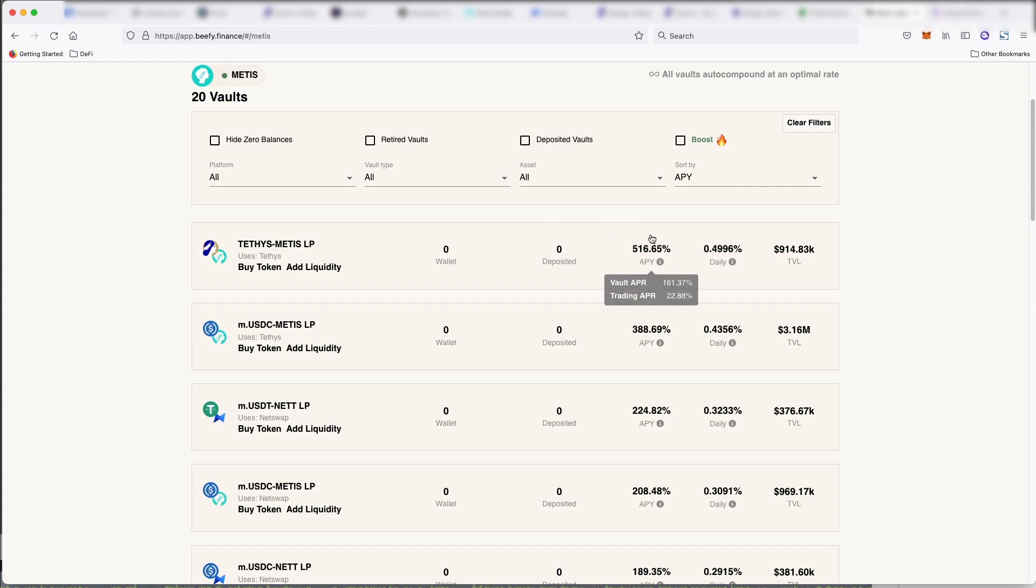So you just deposit your LP tokens into the vault and then they will begin auto compounding your returns and you'll be able to get these APYs, which again, if the reward tokens for whatever you're getting here decrease, this APY will go down.